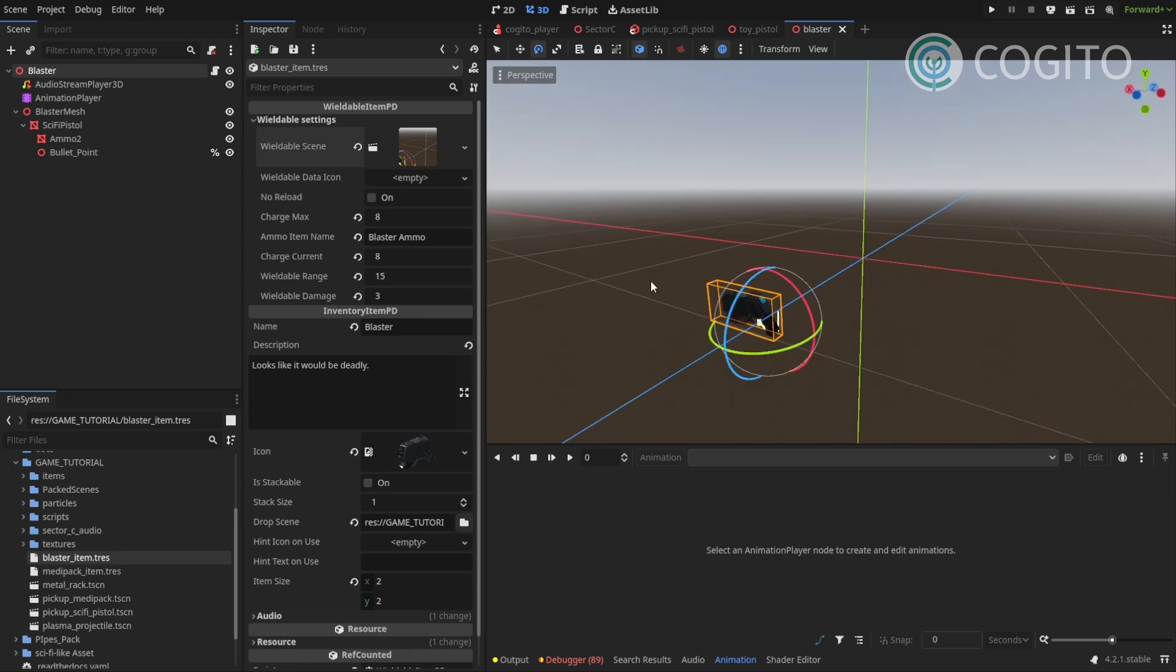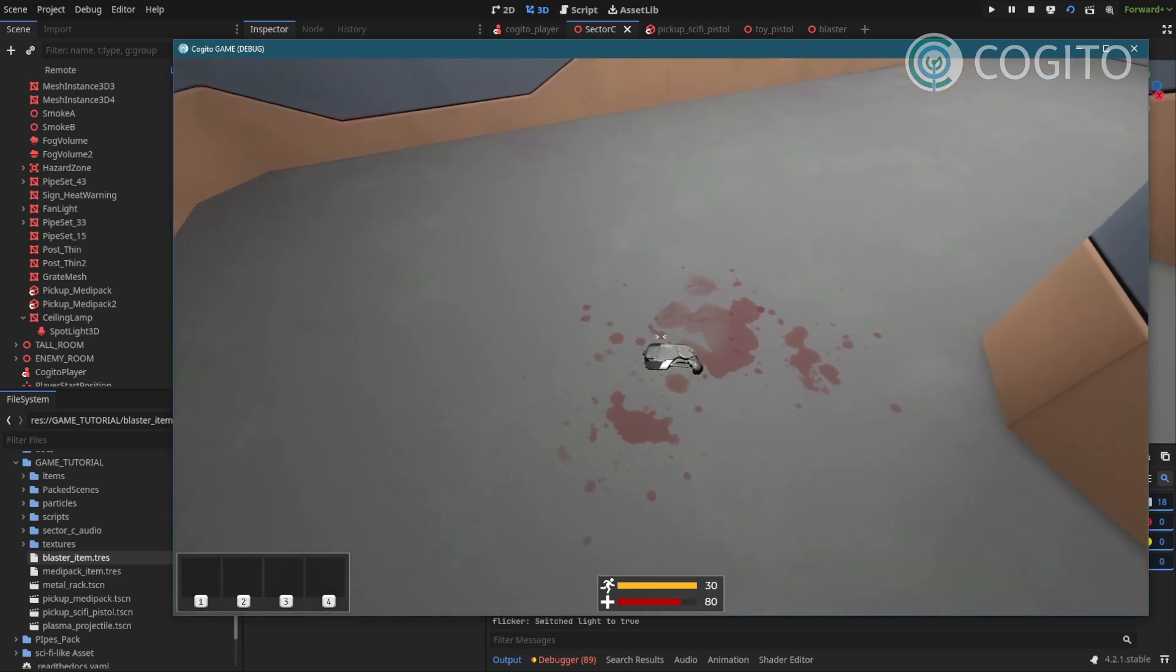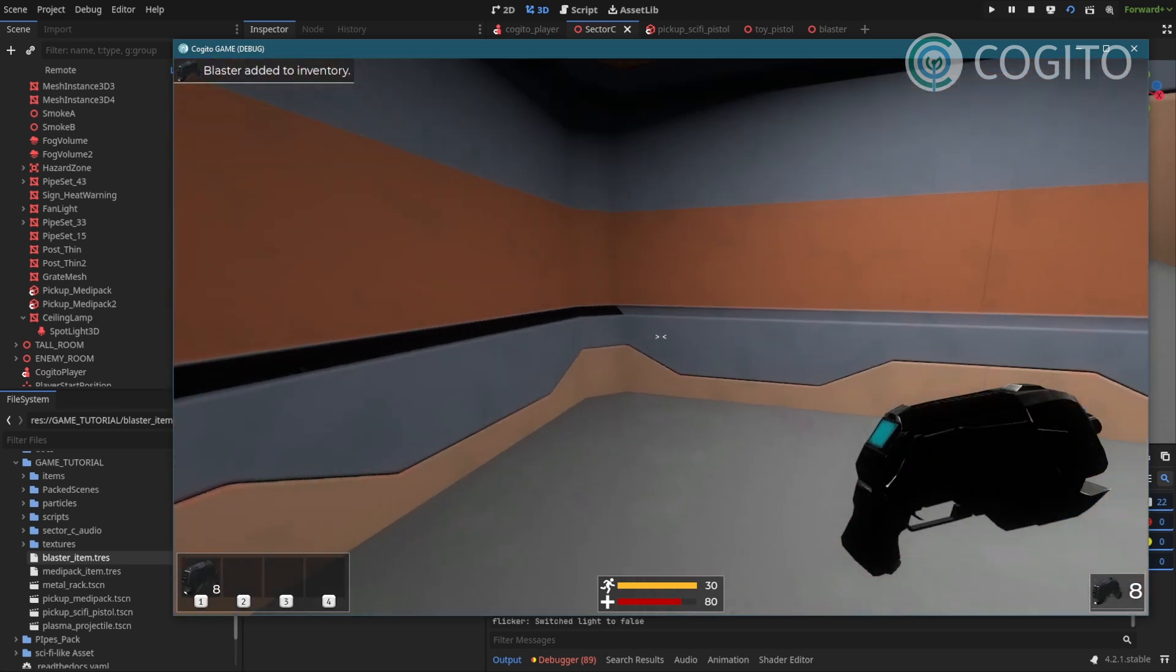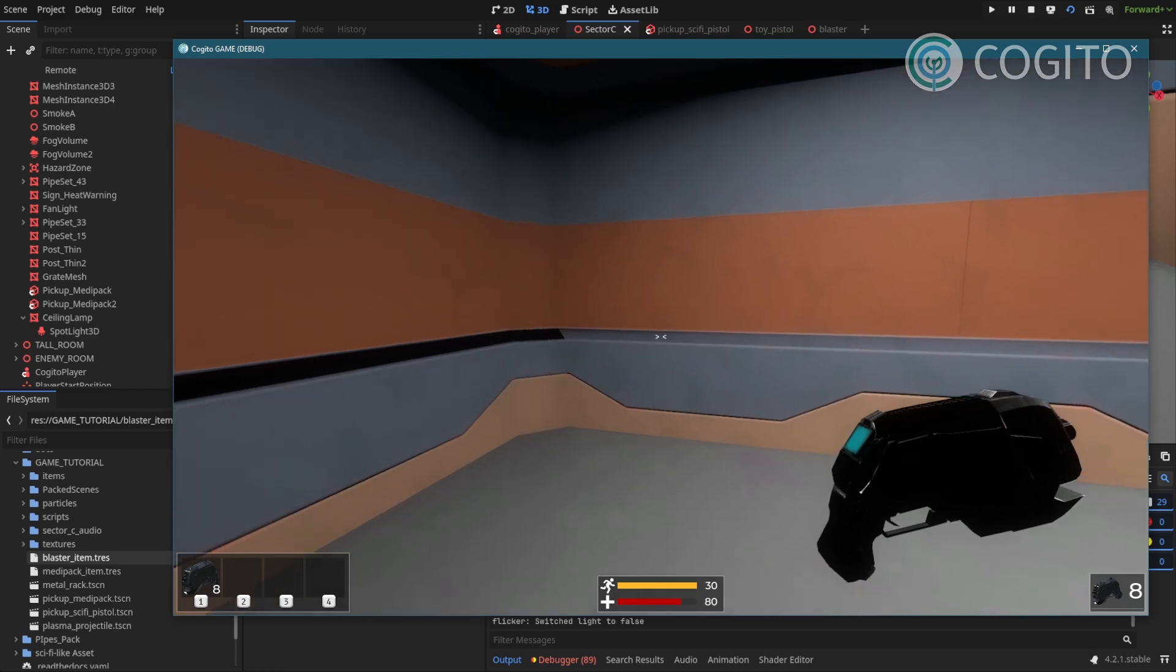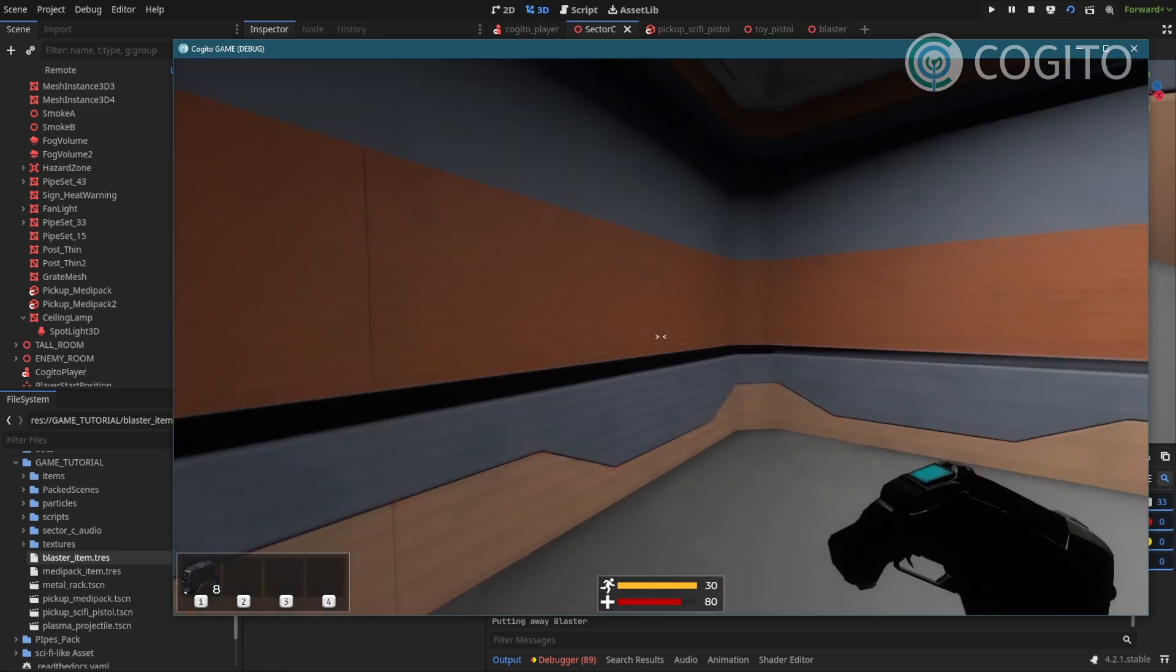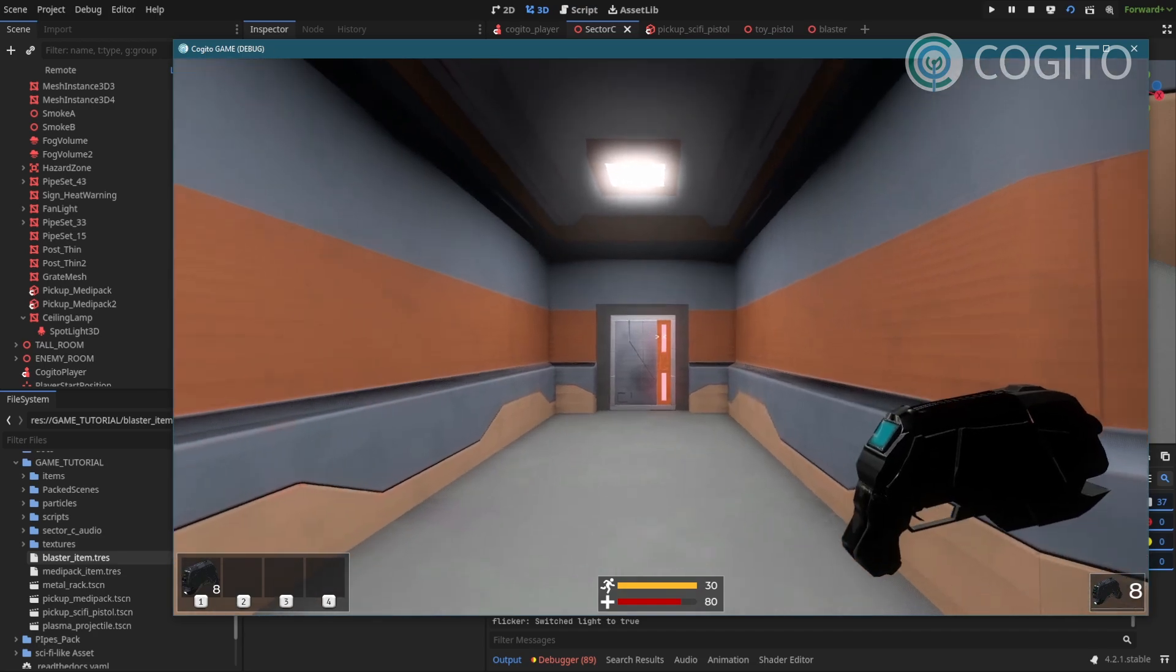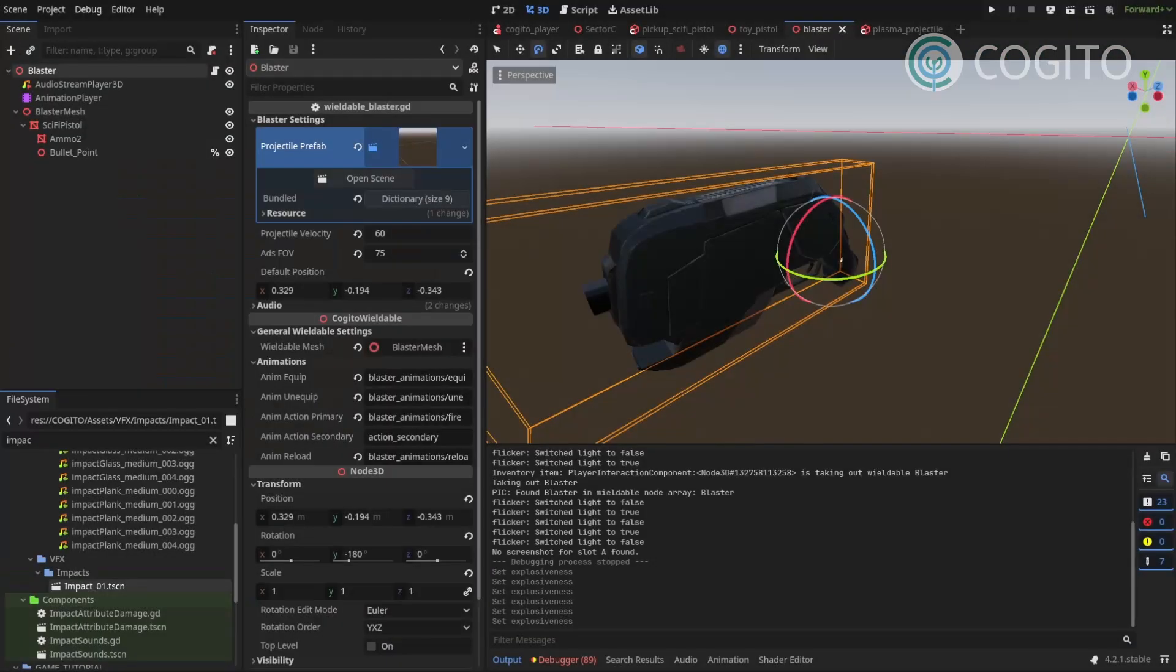okay so as you can see a weapon shows up but it points in the wrong direction and this should be an easy fix